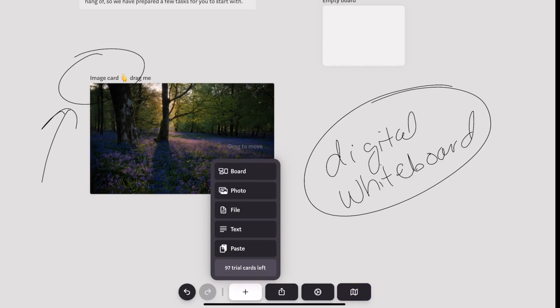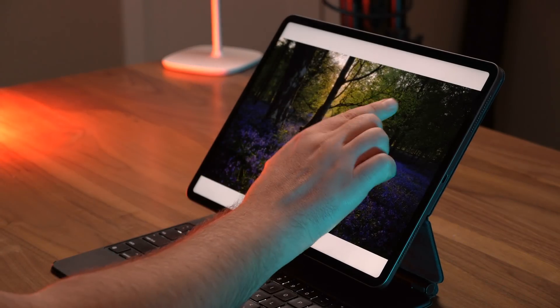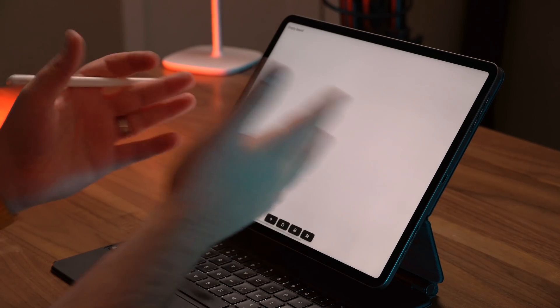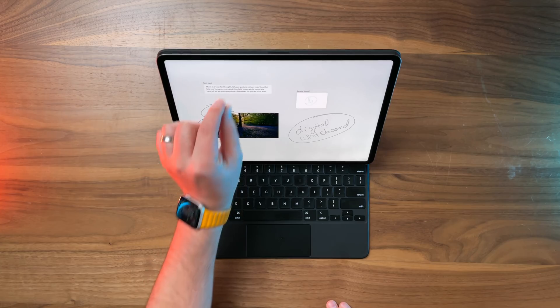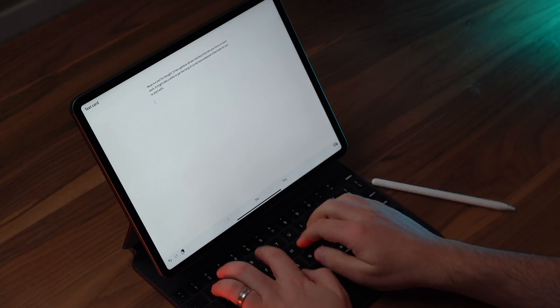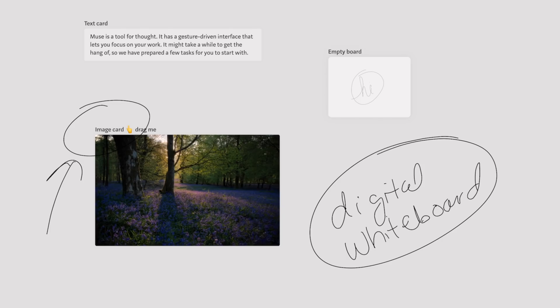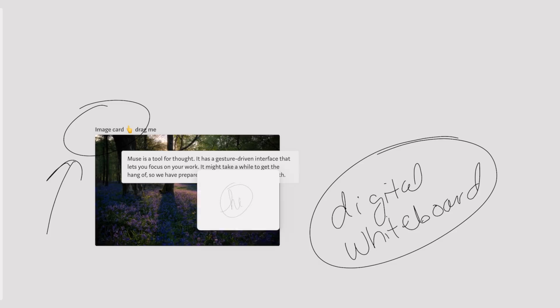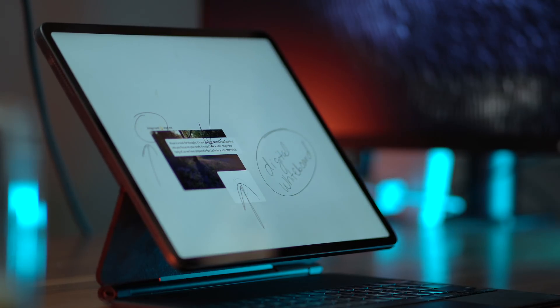It's like a whiteboard on steroids. You can tap to turn tools on or off. There's a place to add a board, a photo, a file, some text, or paste something. Muse gives you cards that you can pinch into and zoom back out of. Here's an empty board where I can write, then get back out. It's very iPad-native — made for pinching, zooming, gestures, touch, and the Apple Pencil. All these cards can be stacked, arranged, and marked up.